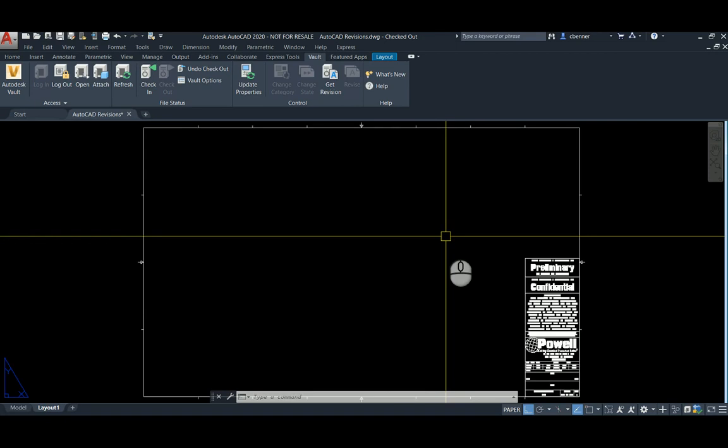We have a standard AutoCAD file opened up. It's got my Powell title block on it, and this is just an empty template drawing that I use. It has no custom properties on it whatsoever.